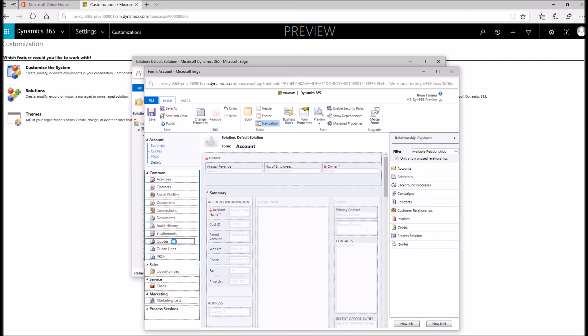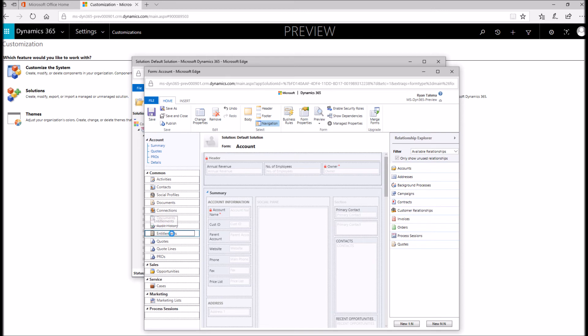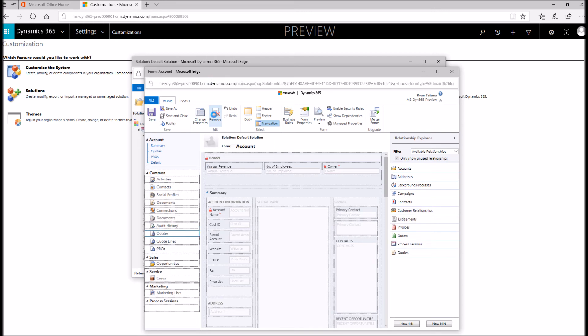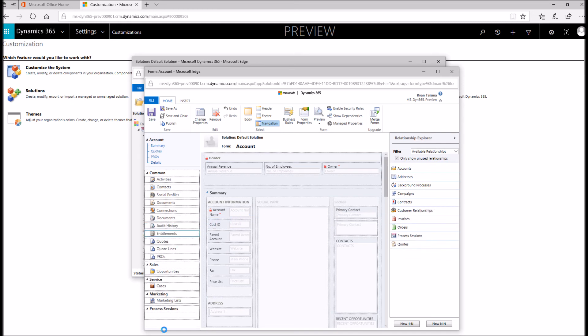Let's say, for example, my organization doesn't use entitlements at all. I just wanted to remove it. I simply click the part of the navigation that I wanted to remove and I can click remove. In the future, let's say I change my mind and I want to bring that back in. Simply drag and drop right back to where it was.